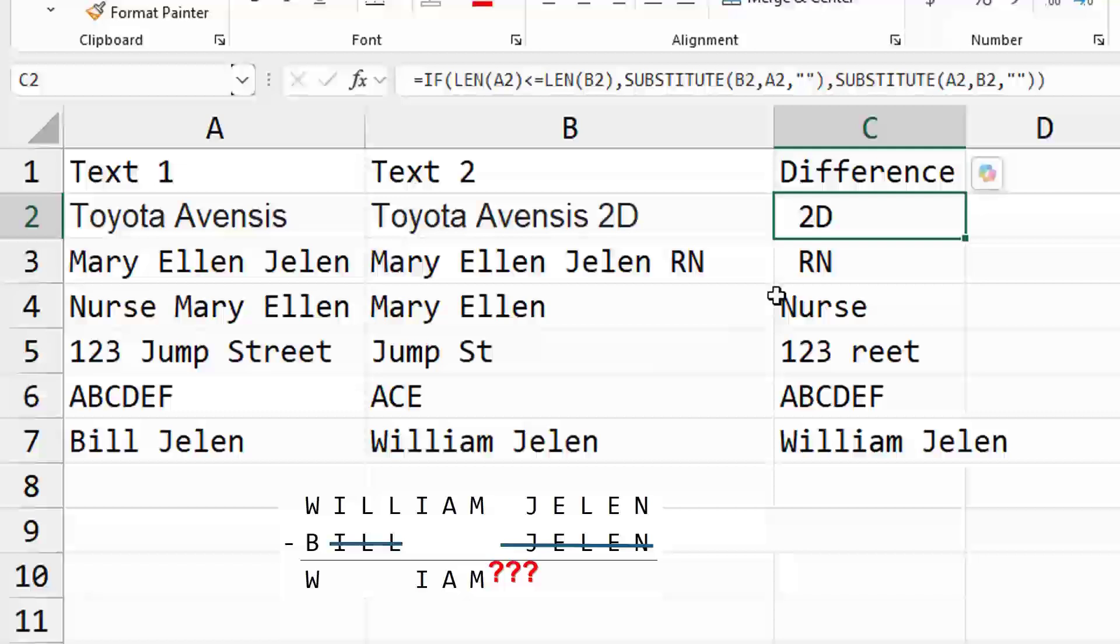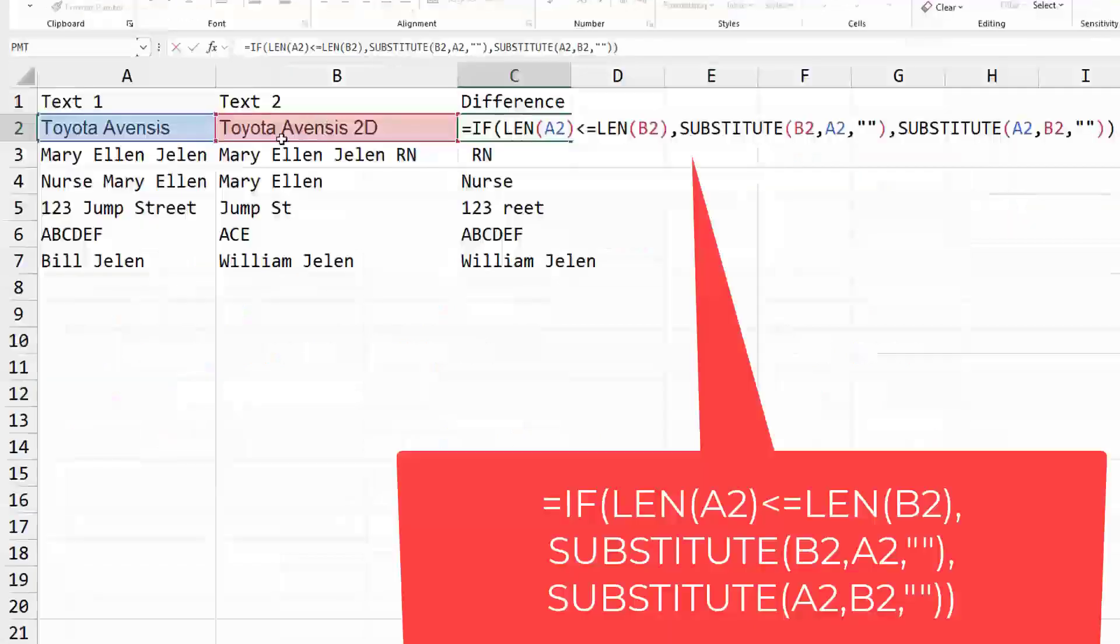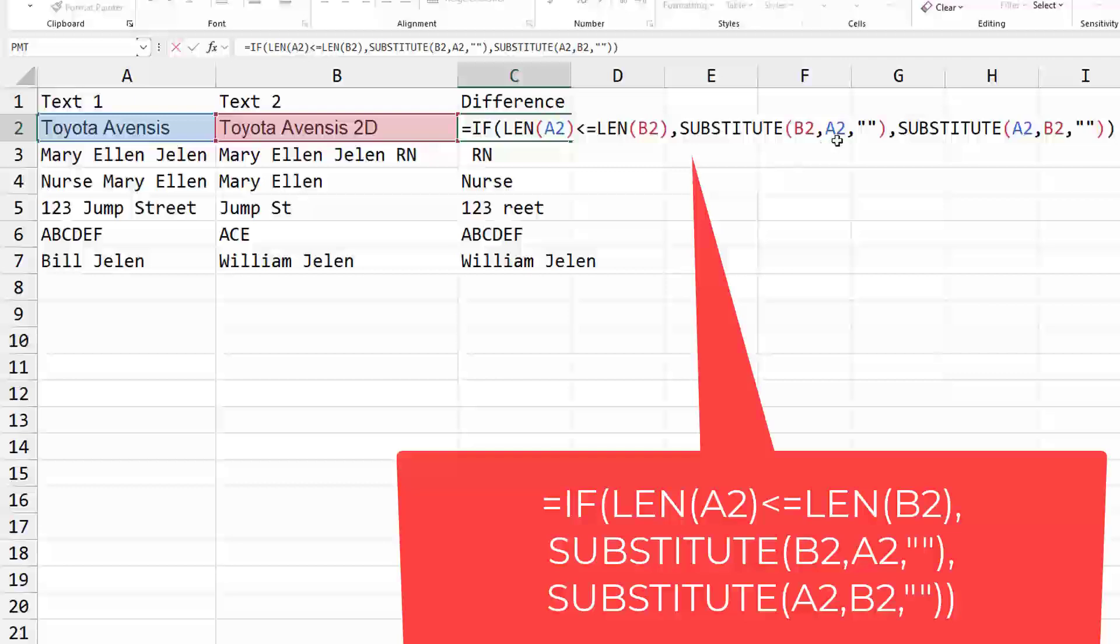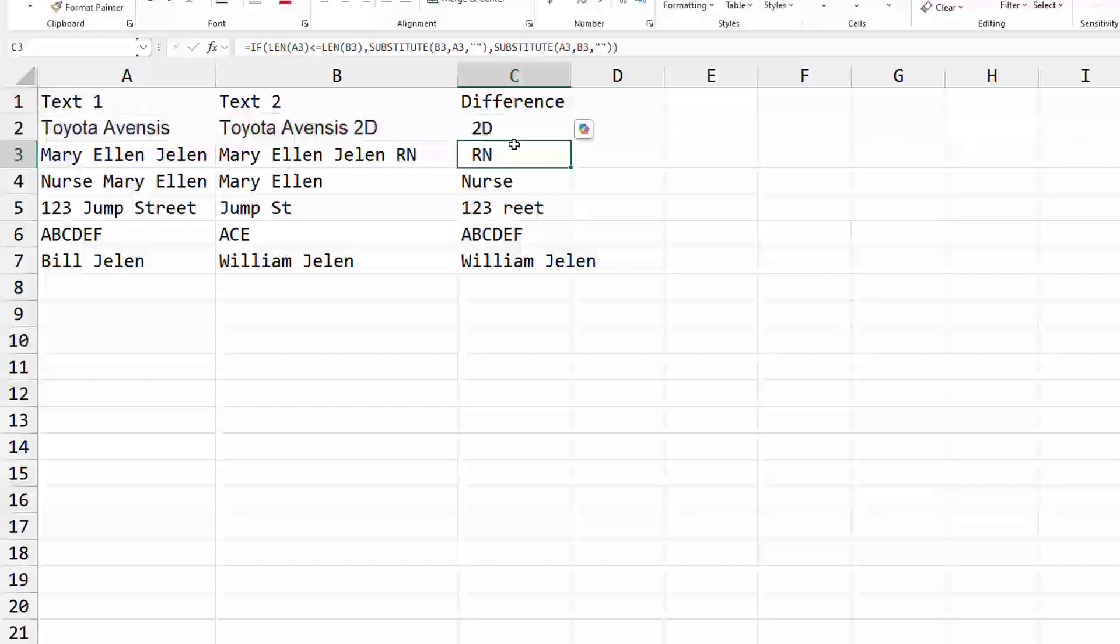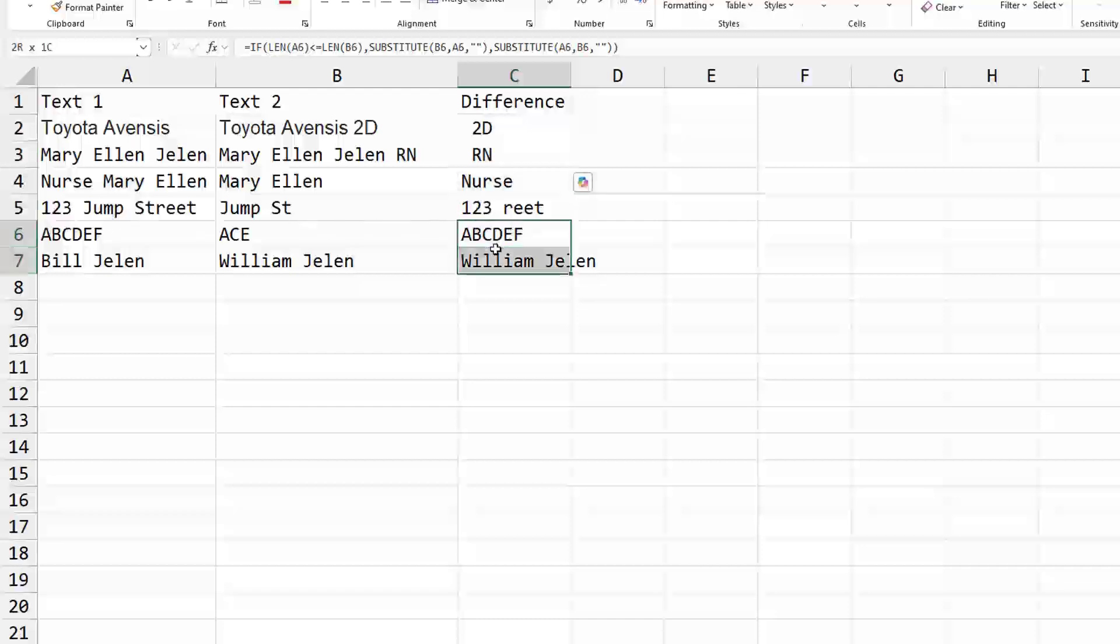So ACE is in this text, but it's not in consecutive letters, or Bill Jelen and William Jelen. What's the difference there? The formula that I'm using here is figure out which of these two is shorter. In this case A2 is shorter, but in this case it's column B that's shorter. And then actually take the longer one and remove all characters from the shorter one. Toyota Avensis from Toyota Avensis 2D, and we're left with Space 2D. Here we're getting Space RN.